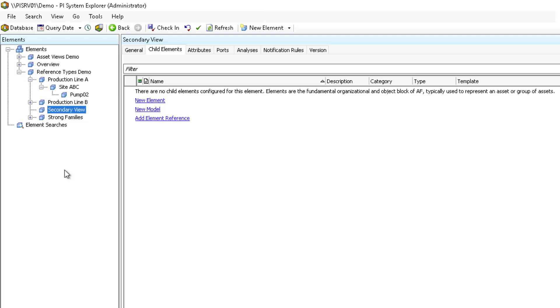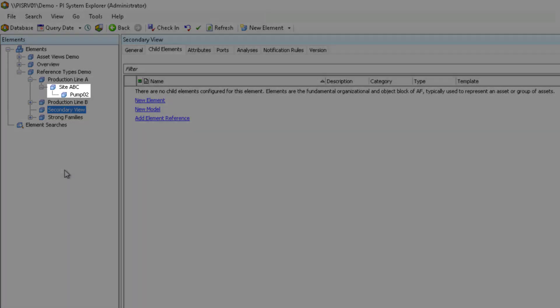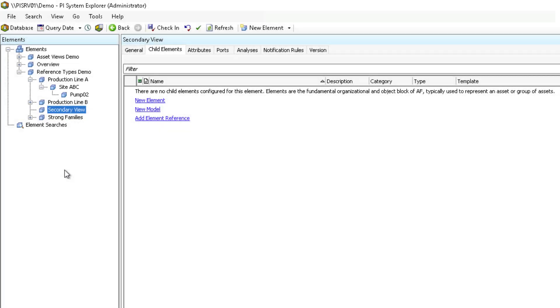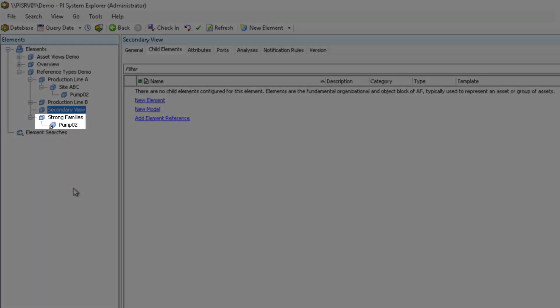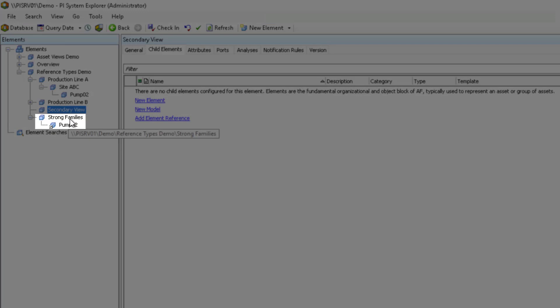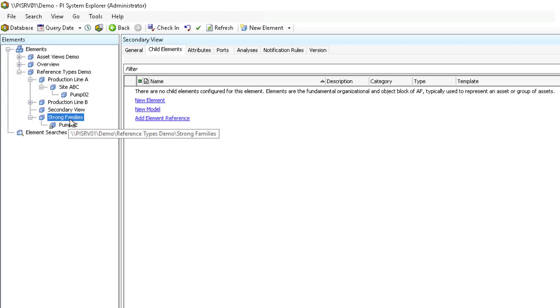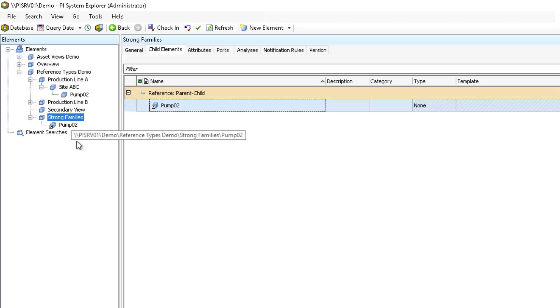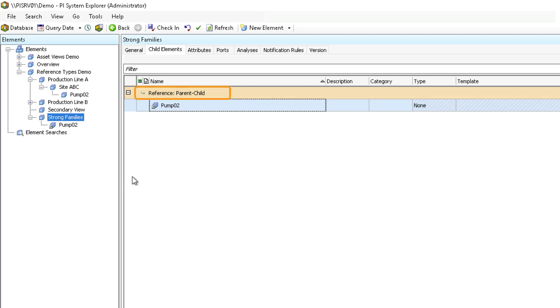Lastly, let's explore the use of parent-child references. Pump 02 is located as a child under Production Line A Site ABC. However, this is not considered the only view for this pump because an element reference for Pump 02 is also below the strong families element, which is another view that is considered to have the same importance. The reference type between strong families and the Pump 02 element reference is parent-child.